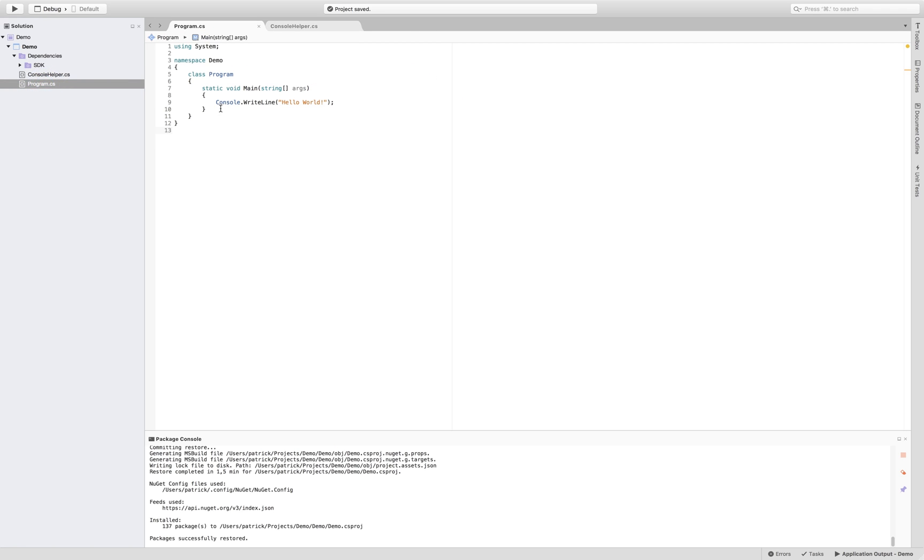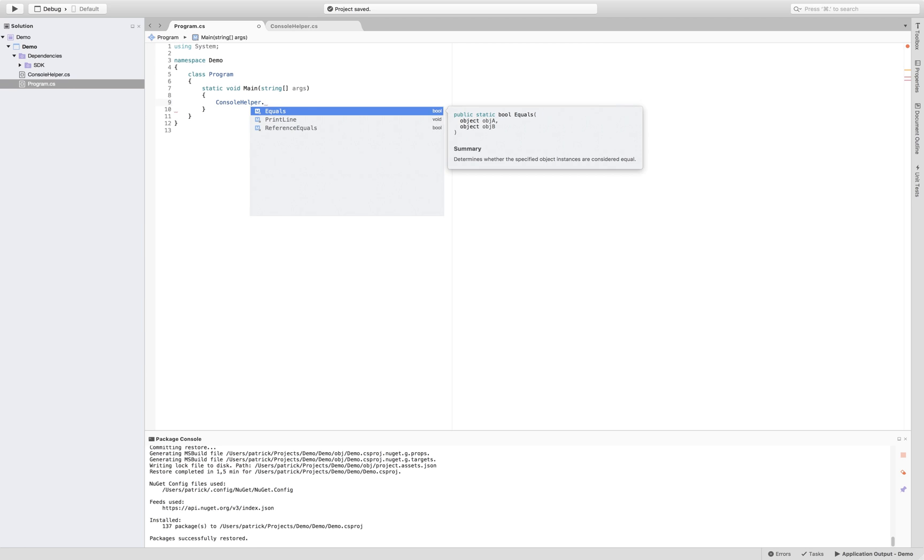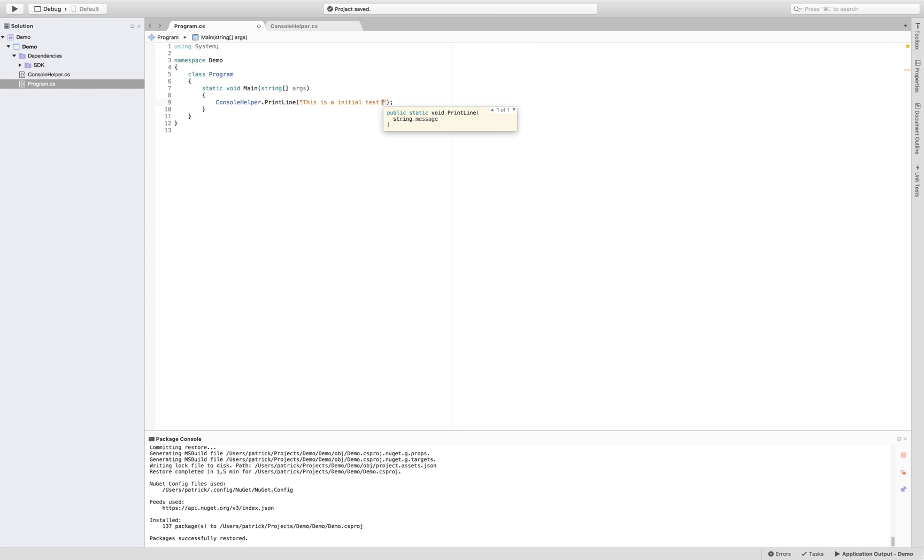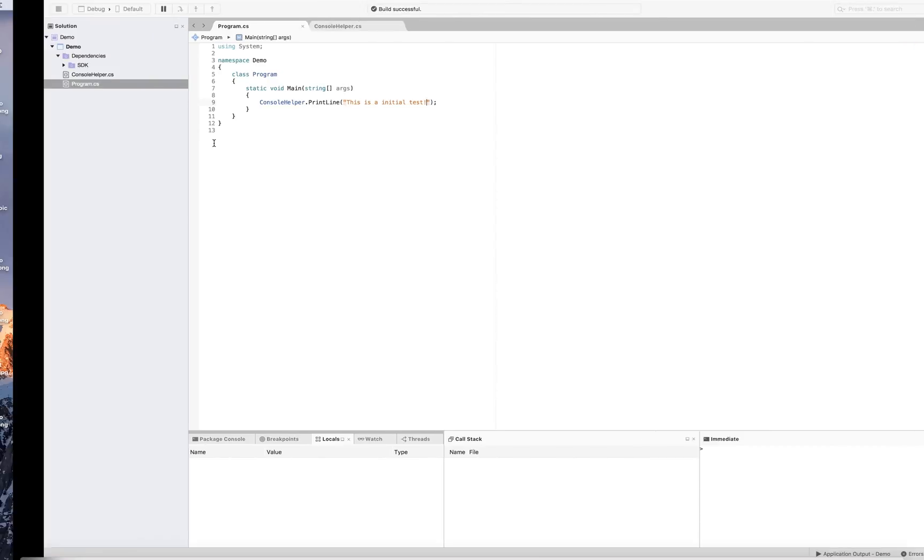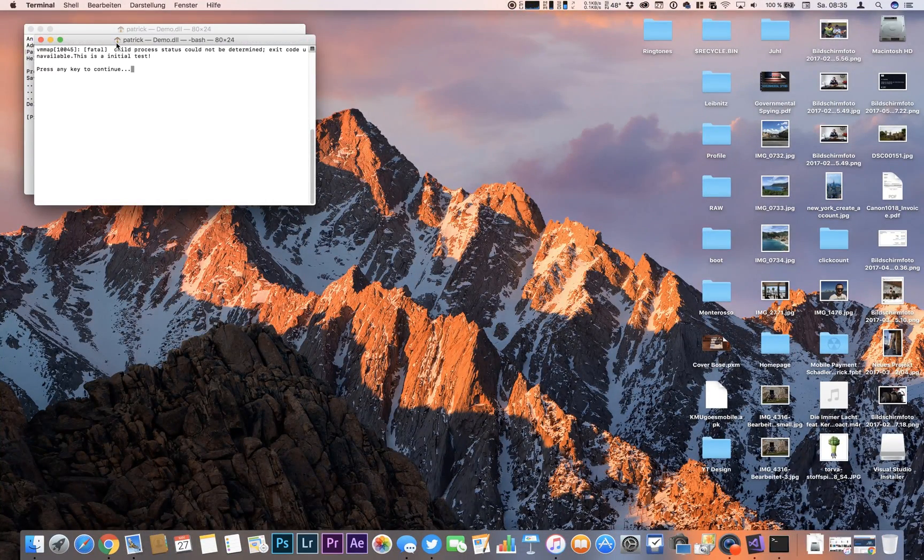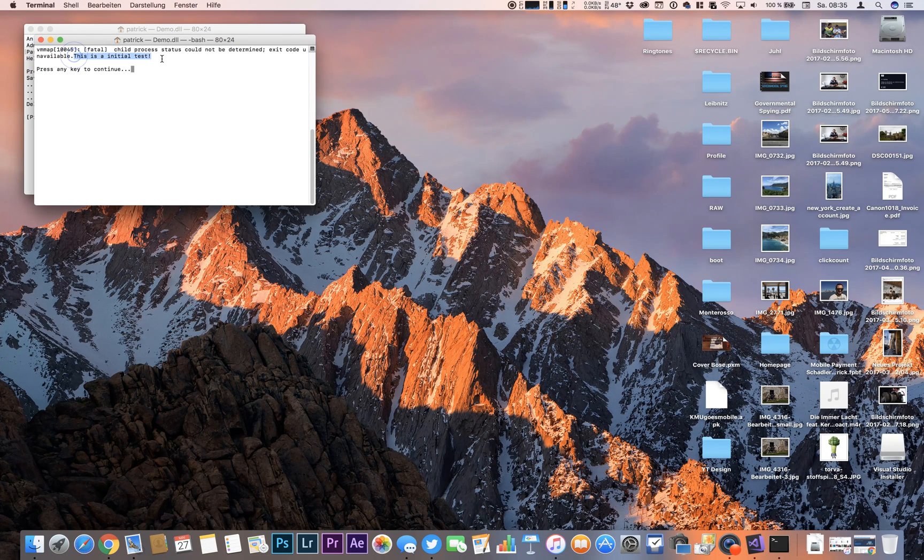We go back in our program and there we are calling our console helper print line. This is an initial test. And we're hitting run again. This is an initial test. Here we go.